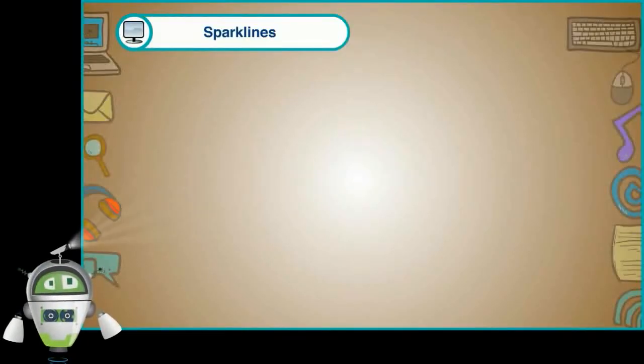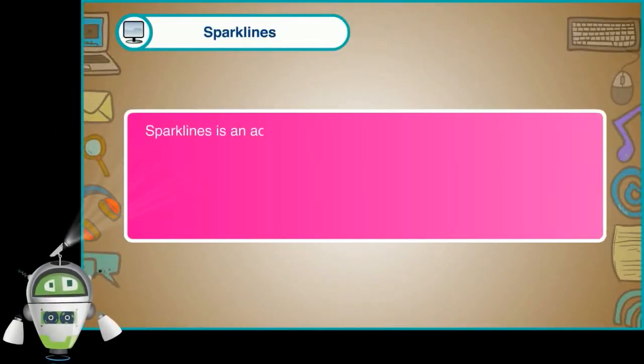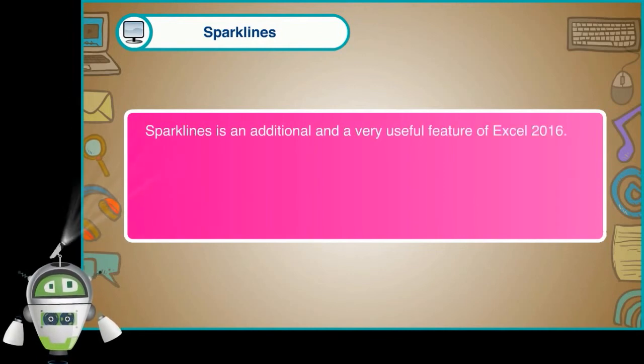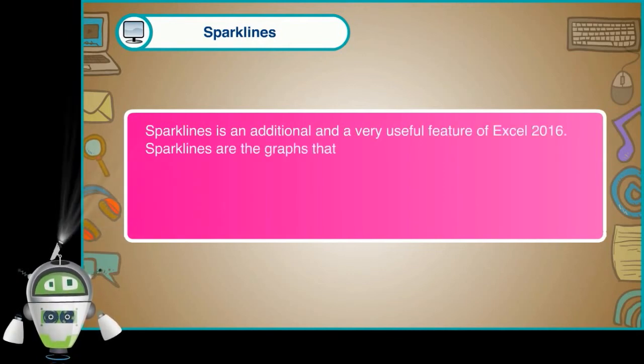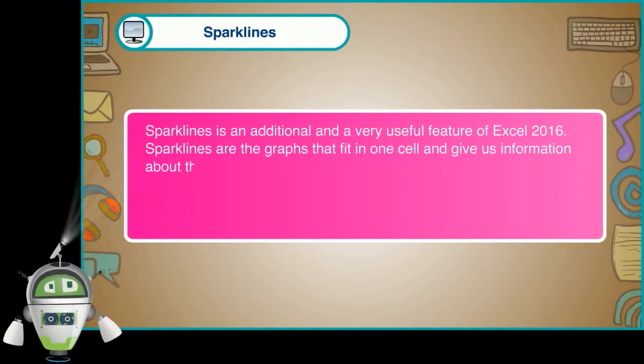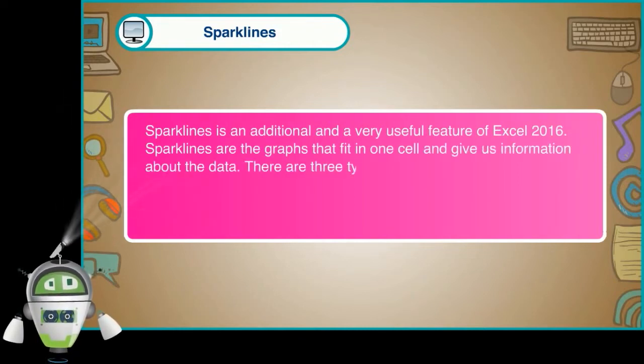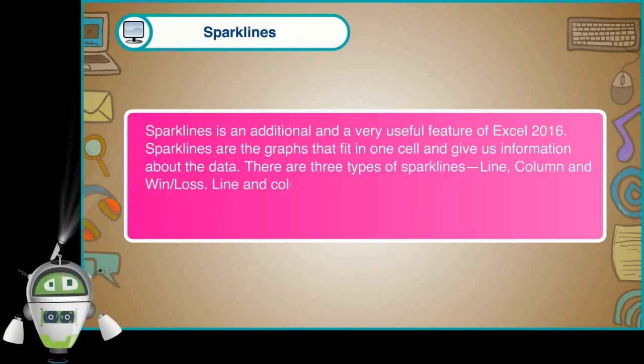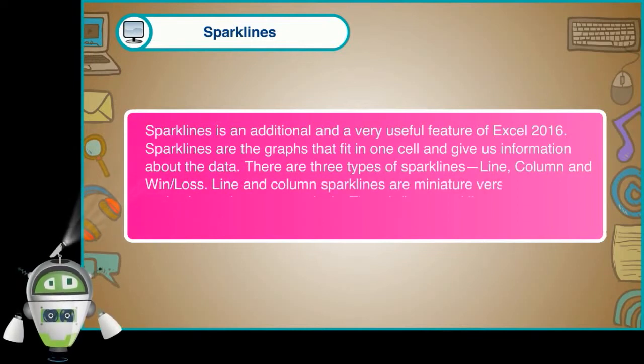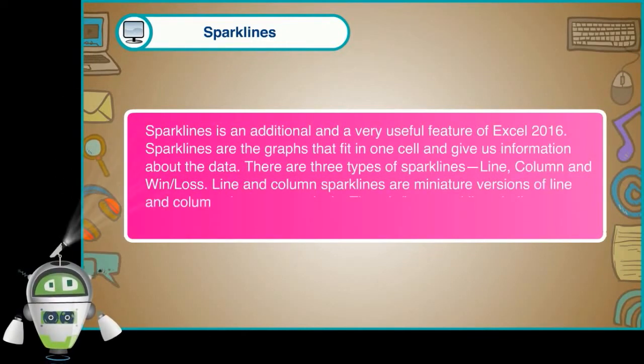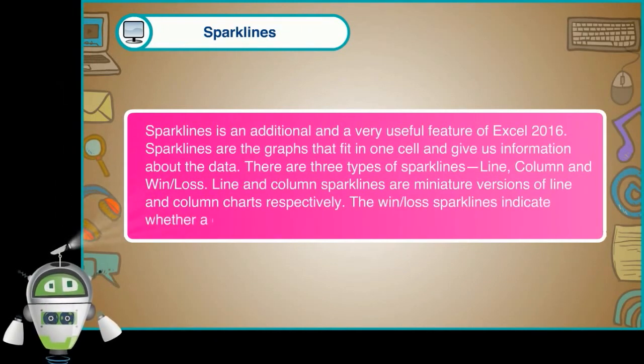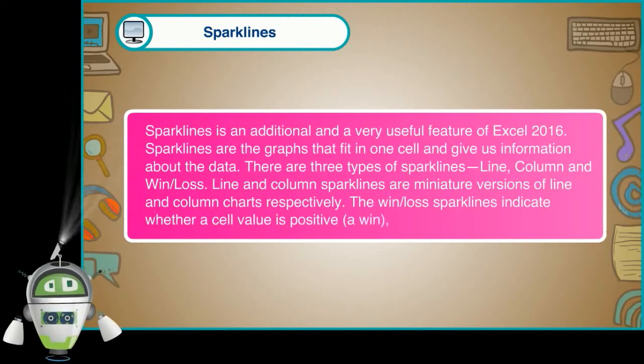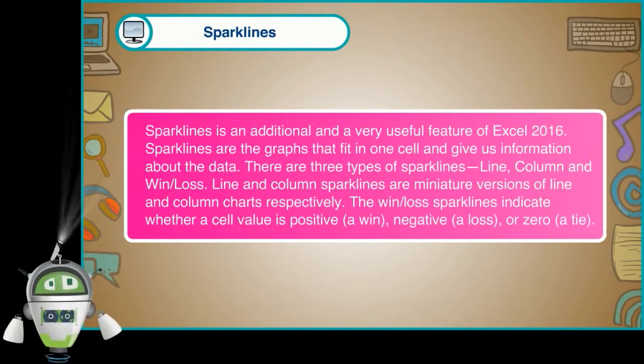Sparklines. Sparklines is an additional and very useful feature of Excel 2016. Sparklines are the graphs that fit in one cell and give us information about the data. There are three types of sparklines. Line, column and win or loss. Line and column sparklines are miniature versions of line and column charts respectively. The win and loss sparklines indicate whether a cell value is positive, a win, negative, a loss, or 0, a tie.